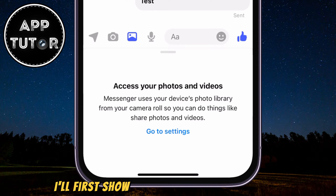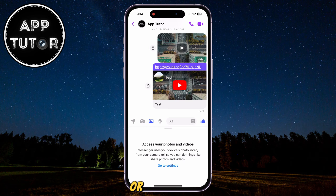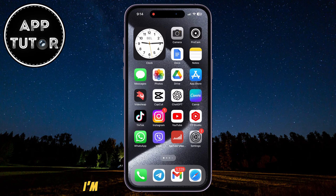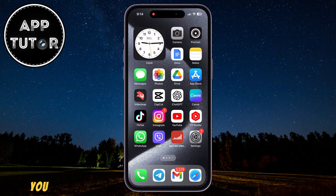I'll first show you how you can do it on iOS or your iPhone, and after that I'm going to show you how to do it if you are an Android user.